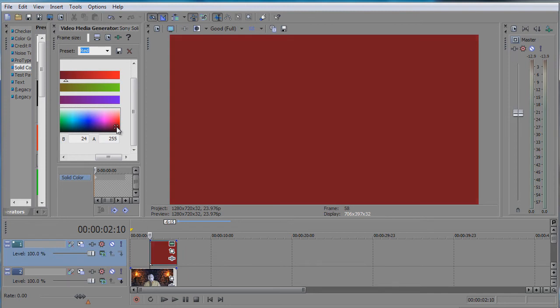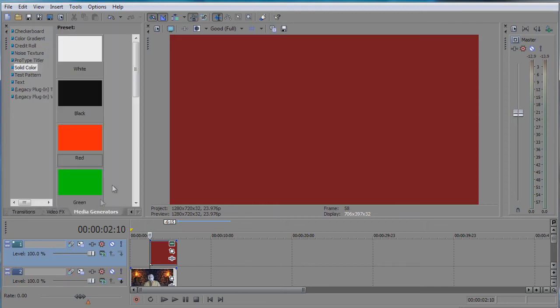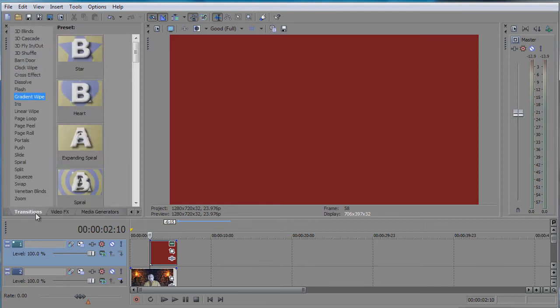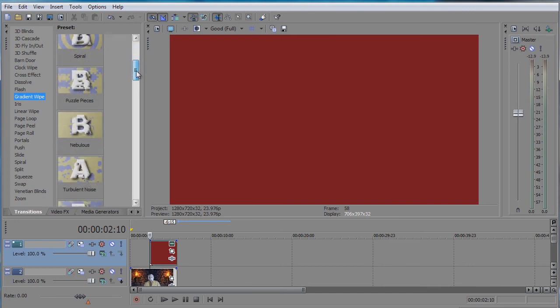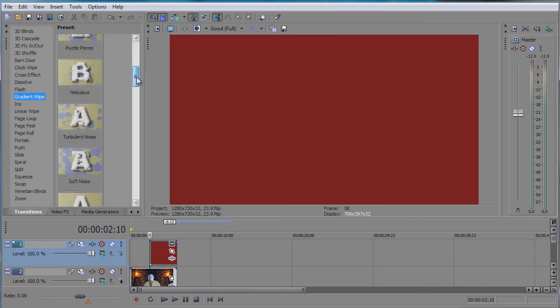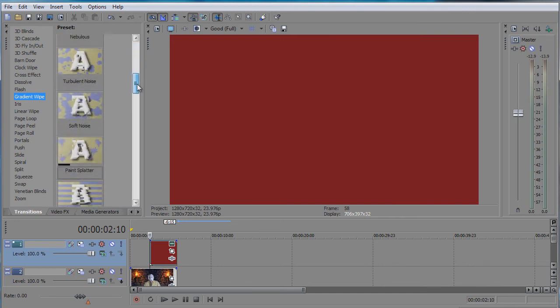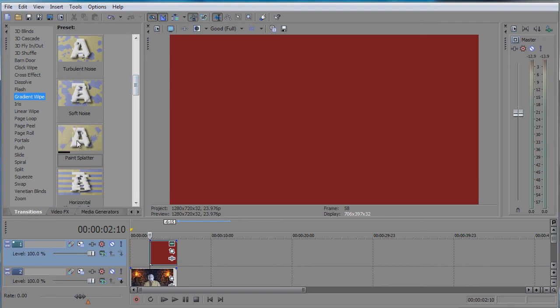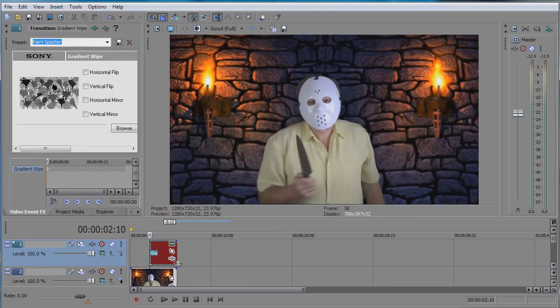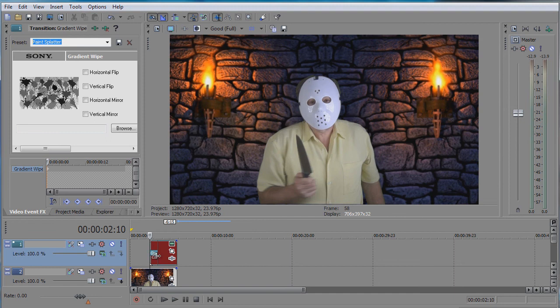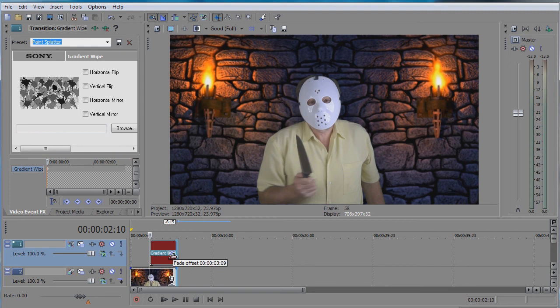And then it's very easy. Go to transitions and then go to gradient wipe and look for paint splatter. There it is. Drag it to the color. It's important that the color be on top and you want the transition applied all the way to the end.